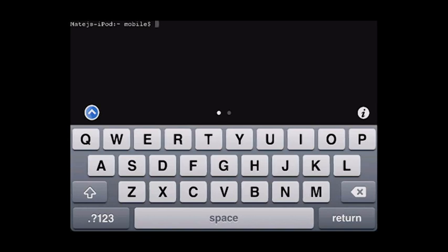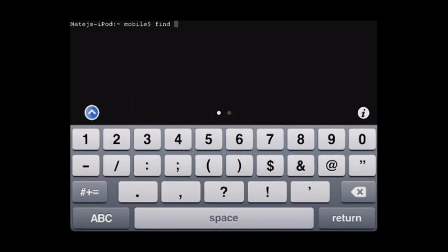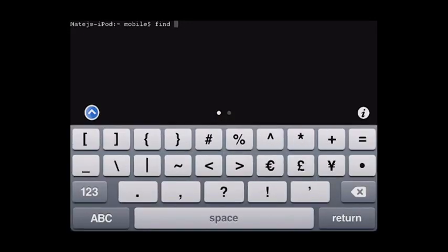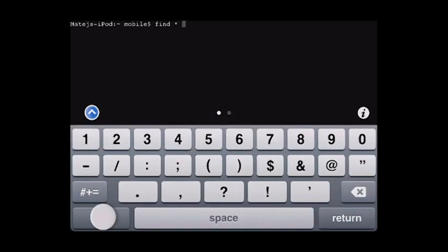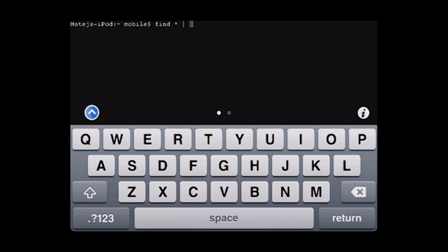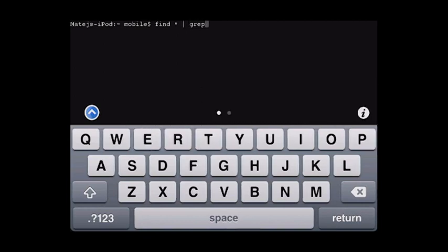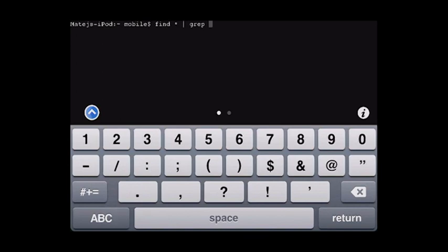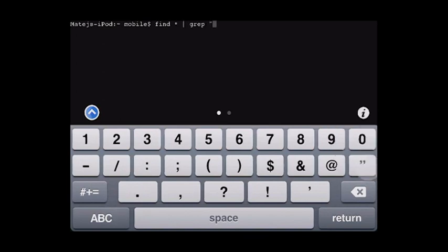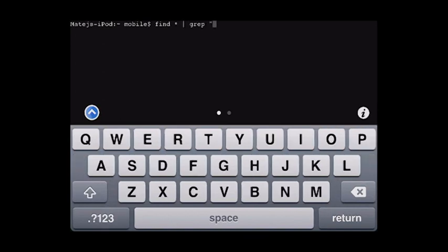So I'm gonna show you what to type first time I did it. Find, star, so that means O, and G, R, E, P, which will eliminate, which will show us just the results we want. Now type in mix with uppercase M.